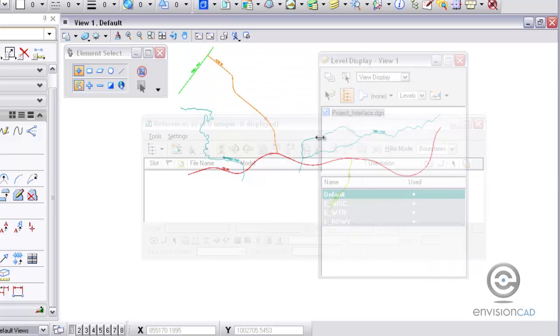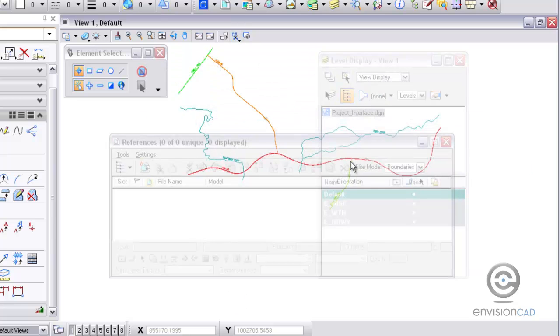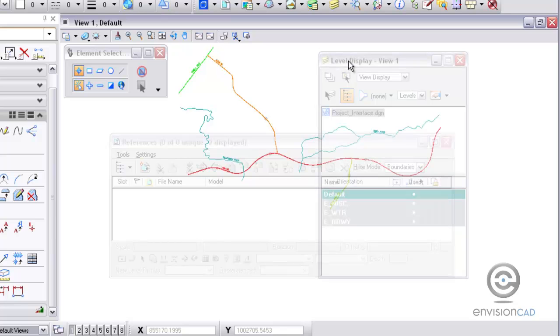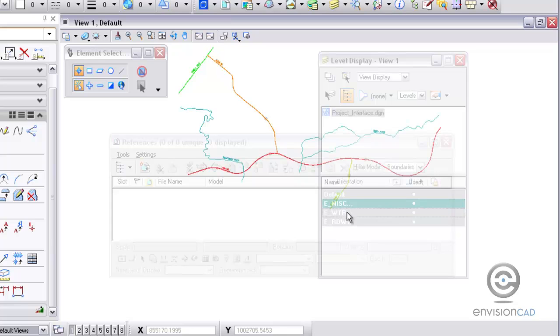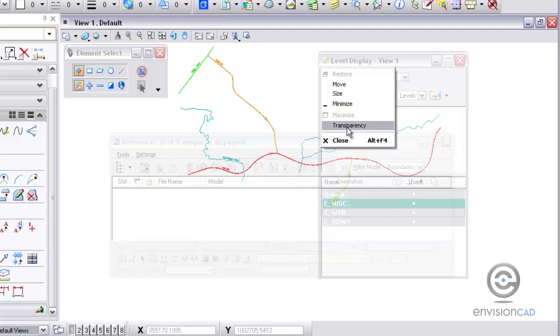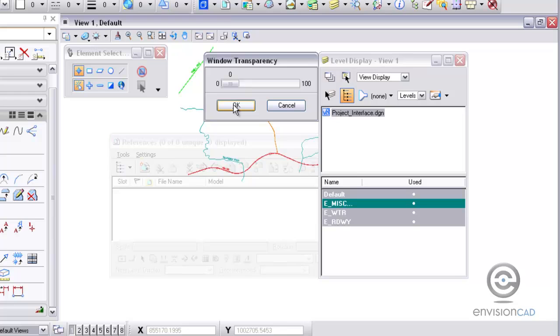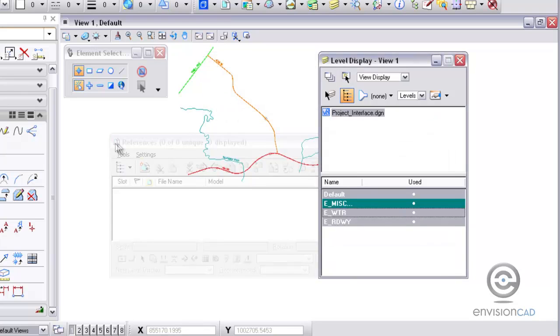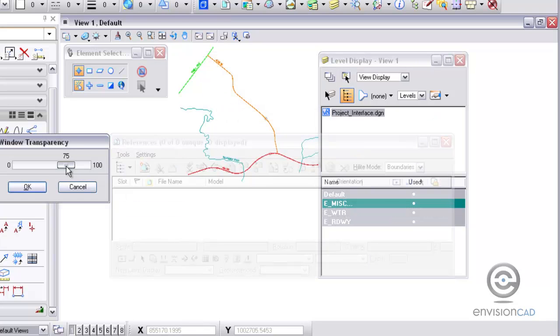Same thing with level display. I can go to the upper left hand icon and change the transparency to 75. Hit OK. And again, the dialog box works just like it would. But I can't reach through and grab the graphics from behind. So it's just see through at this point. There I'm turning the levels on and off and you can see the levels turn on and off as you go. We'll set those back to being full opaque or zero.